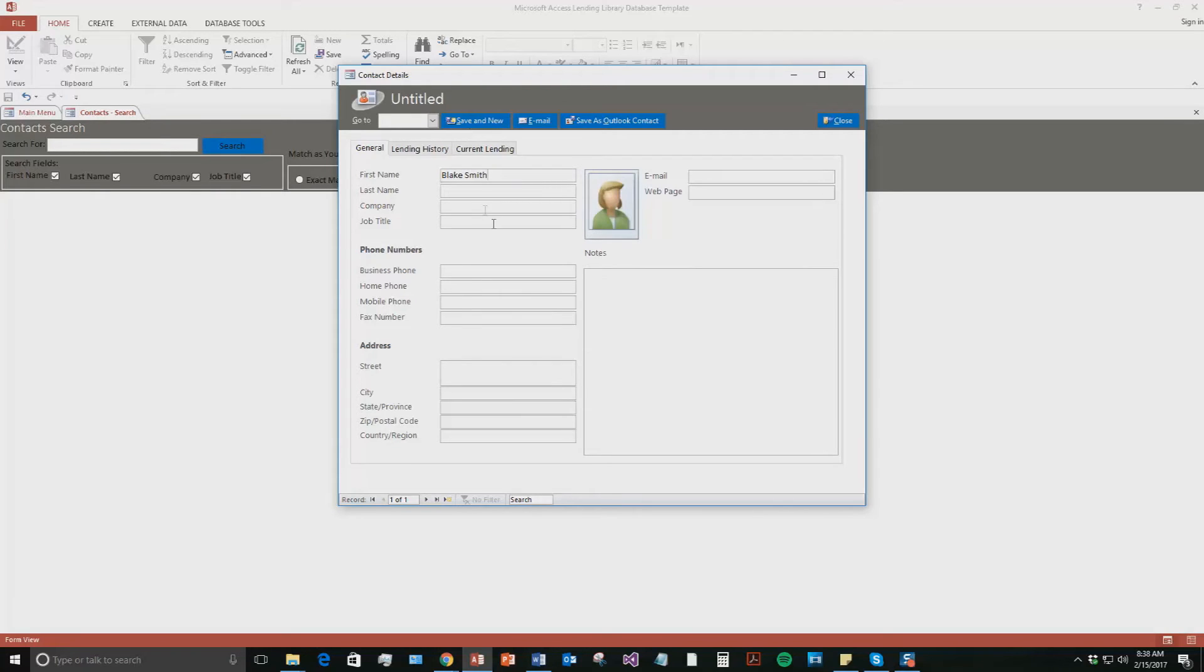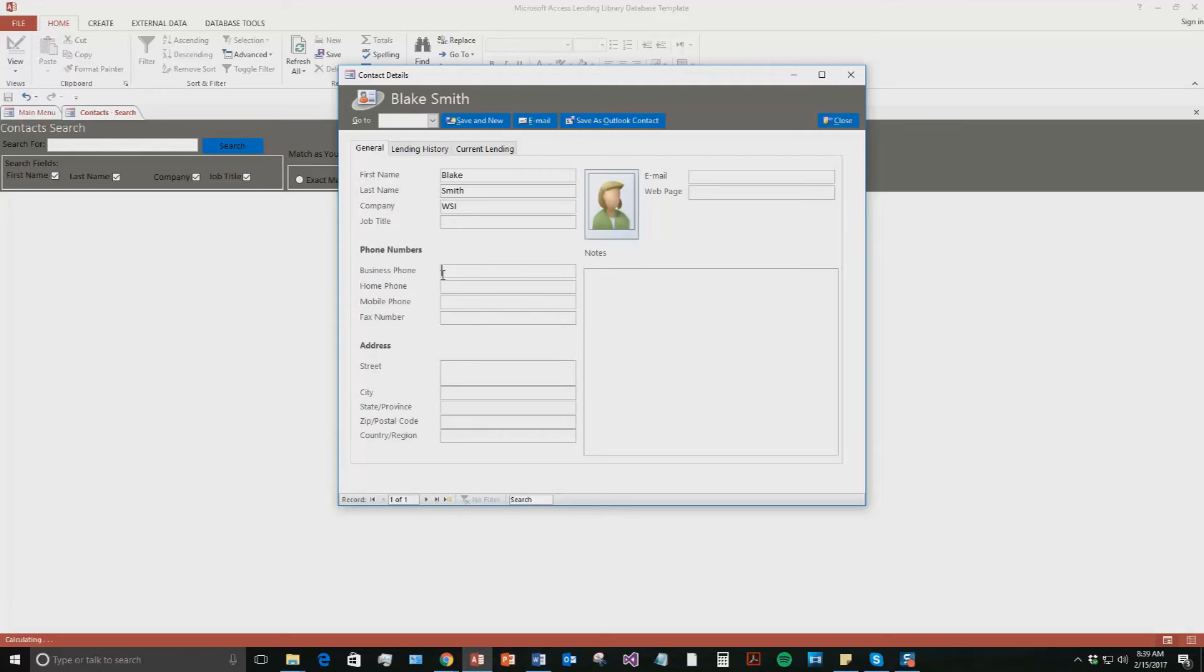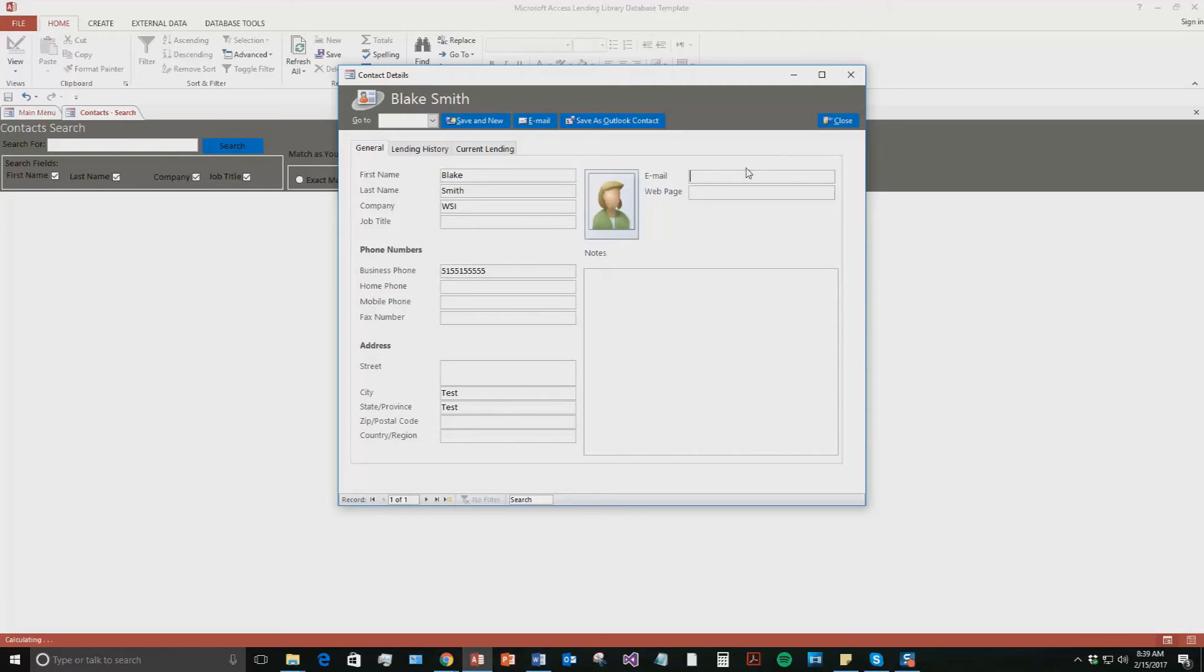Put in the first name there, then the last name here. Company, we'll say WSI. And then we'll put in a phone number. And then we'll put in a city and a state. And then an email, we'll just put in a little test email quickly.